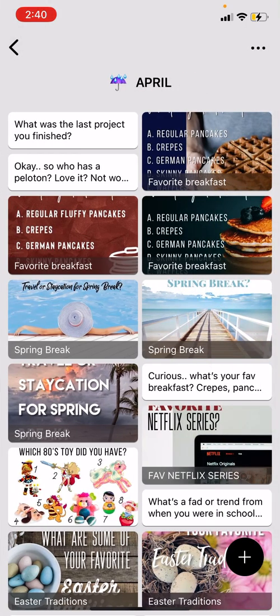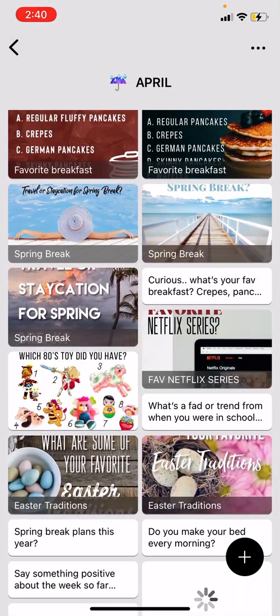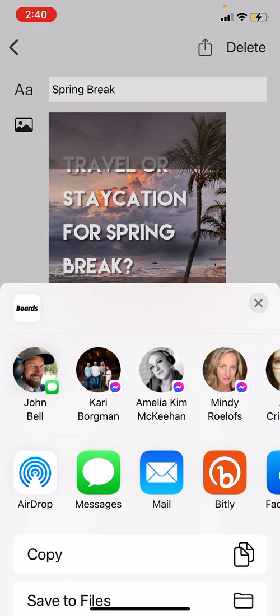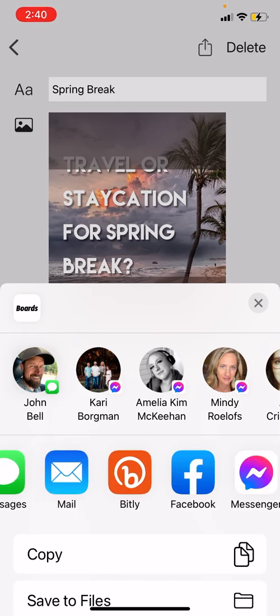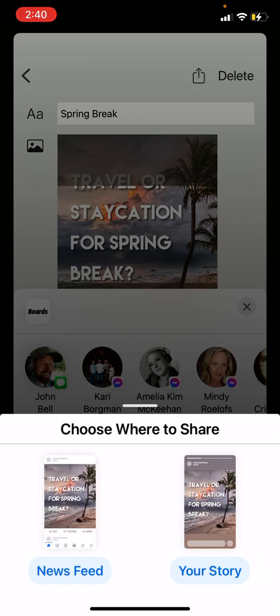Let's say I want to post something from the April folder — I'll just pick something, spring break. You're going to click on this little arrow with a square, and it might look slightly different on your Android, but the option should be there to share it. You're going to choose Facebook.